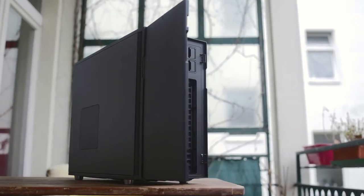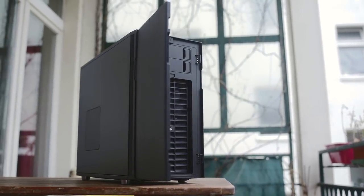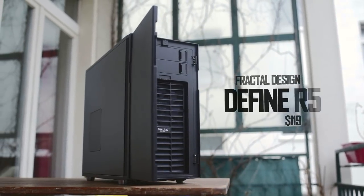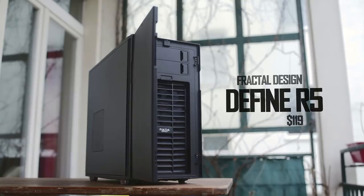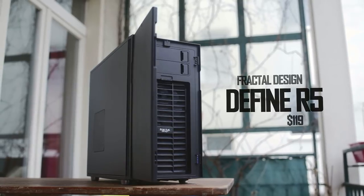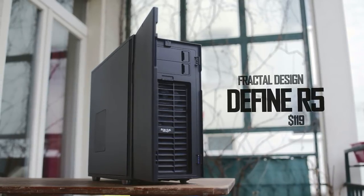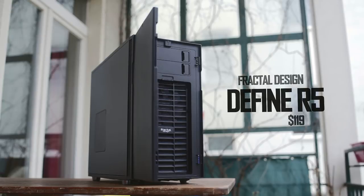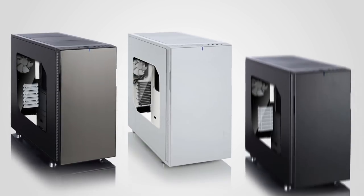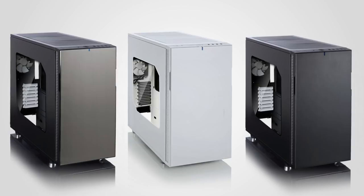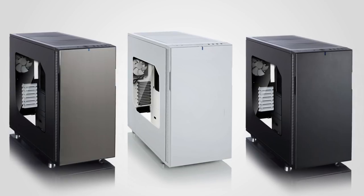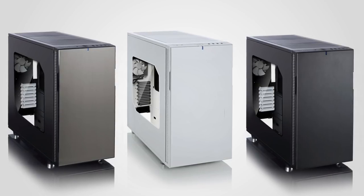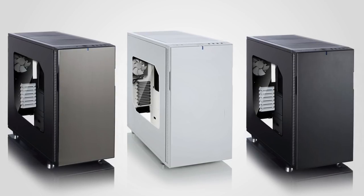So meet the Define R5. Fractal Design is once again reaching out to set a new benchmark and redefine how we view silent oriented enclosures. The R5 is released at $119. It will be available in titanium and white, and yes, windowed versions are also not forgotten for those who want to admire their hardware.